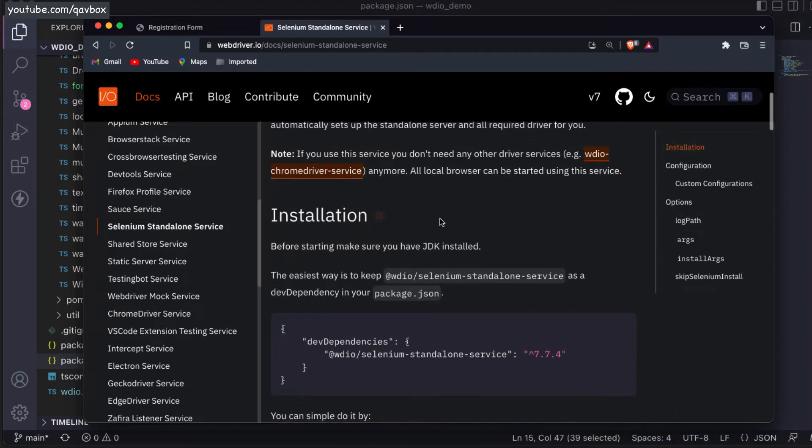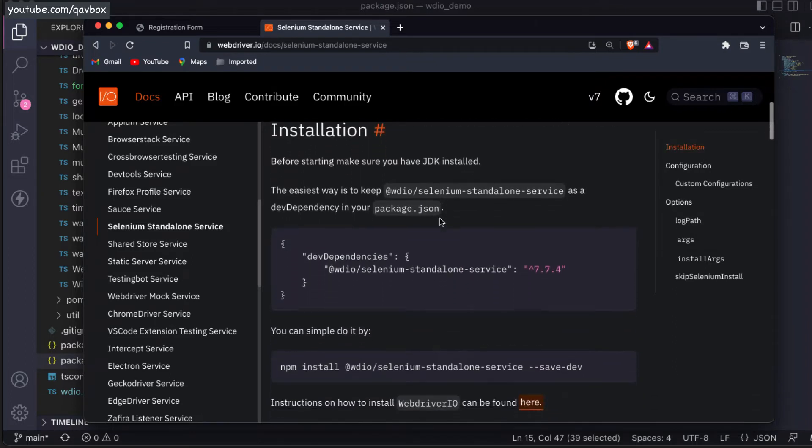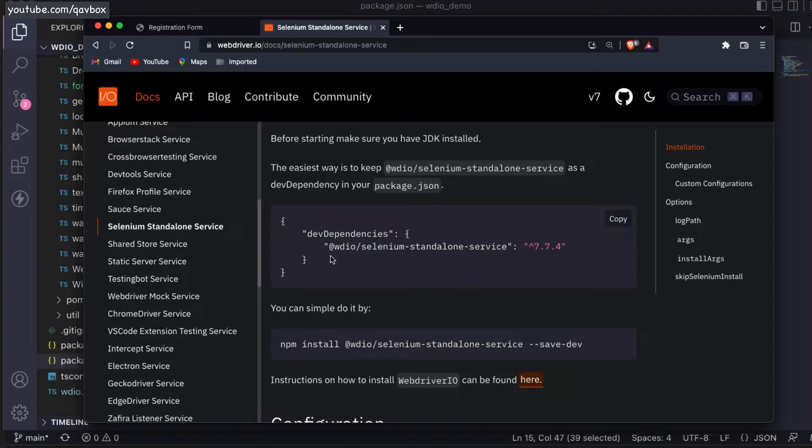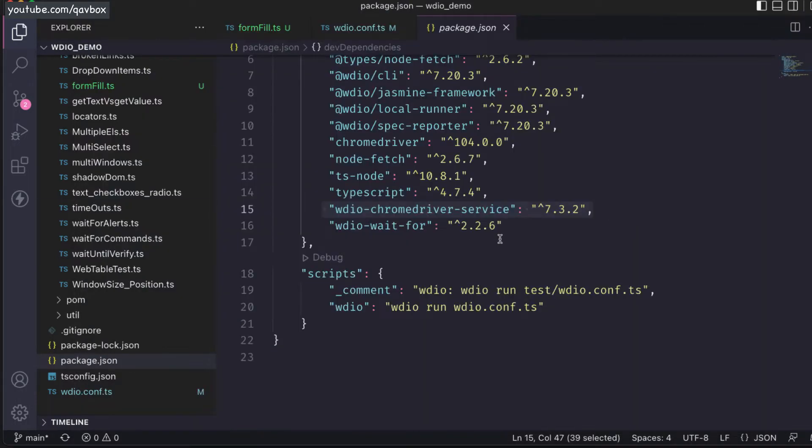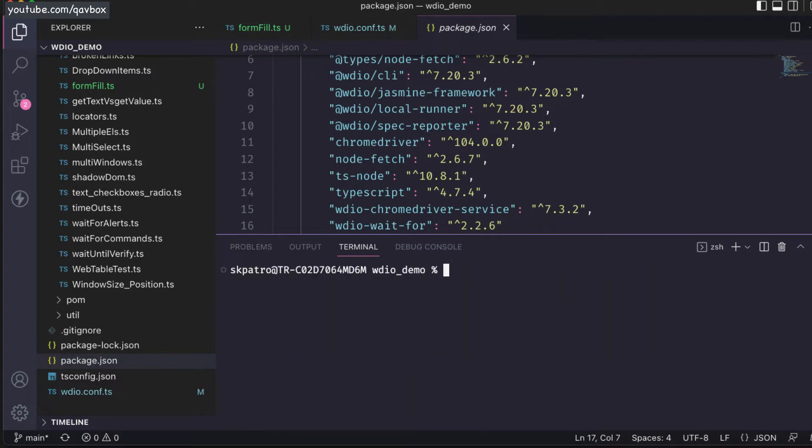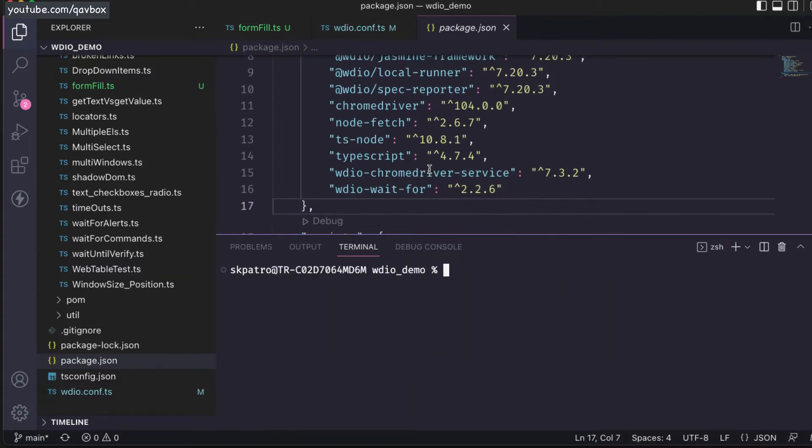If I go inside the documentation, it first gives a way to install that. Let's try to install this one. I'll just copy this and then open the terminal.